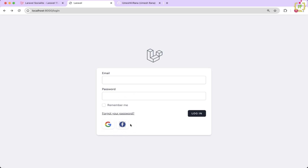I will cover everything like configuring your app, adding the login with GitHub button in your user interface, and even managing users who login with multiple accounts. Whether you are a beginner or an experienced Laravel developer, this tutorial will have something for you. And if you are ready to level up your app's authentication system and give your users a seamless login experience, let's dive right into it.